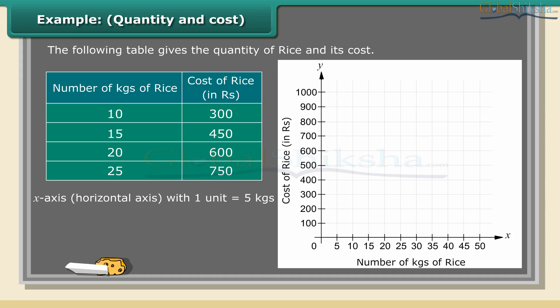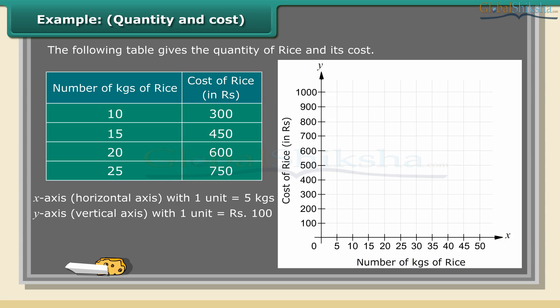Step 1: Mark the number of kgs of rice on x-axis (horizontal axis) with 1 unit equal to 5 kgs. Step 2: Mark the cost of rice on y-axis (vertical axis) with 1 unit equal to 100 rupees. Step 3: Plot the points (10, 300), (15, 450), (20, 600), (25, 750). Step 4: Join the points.